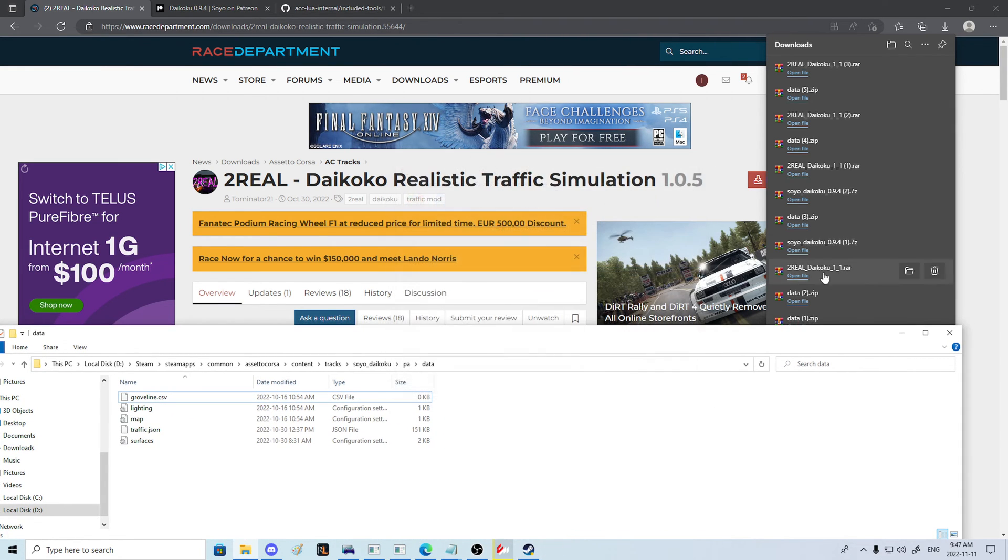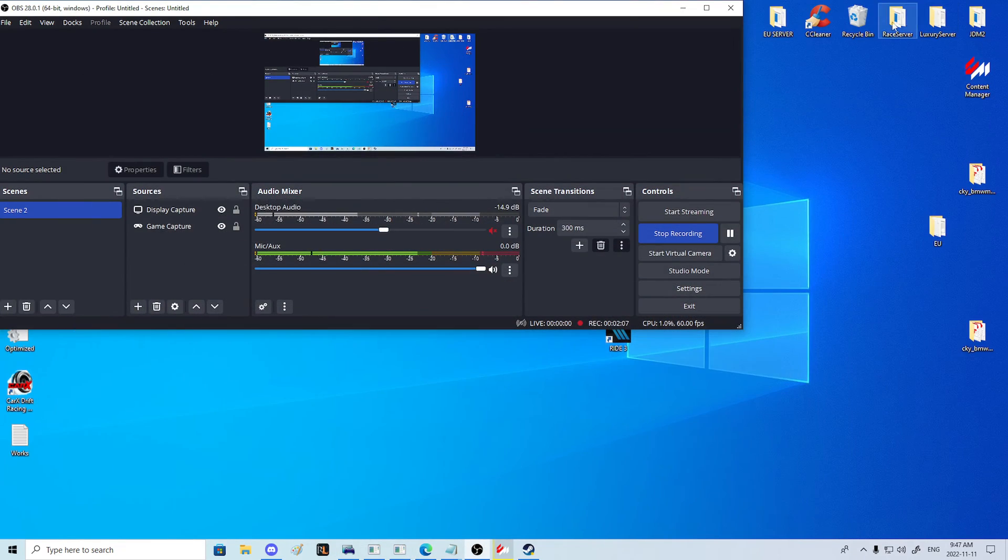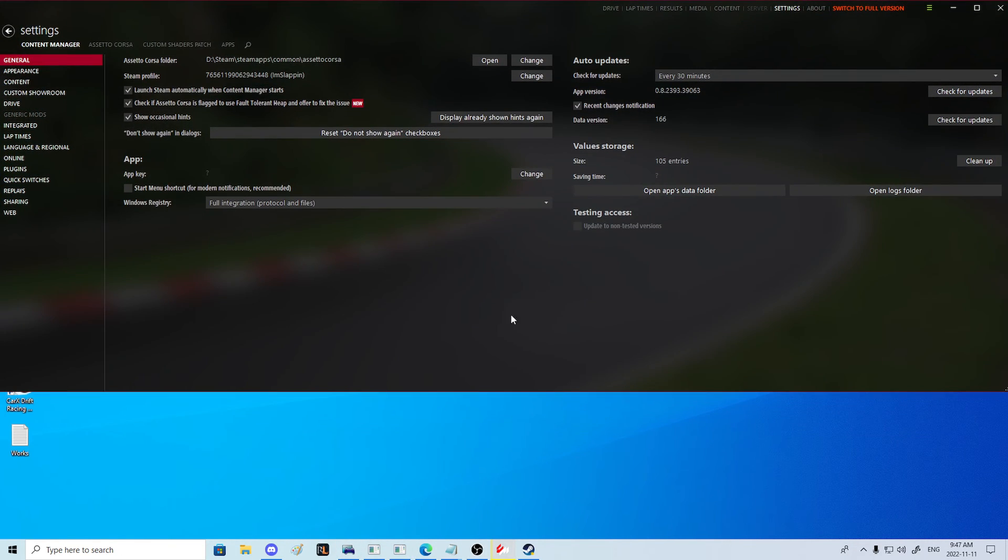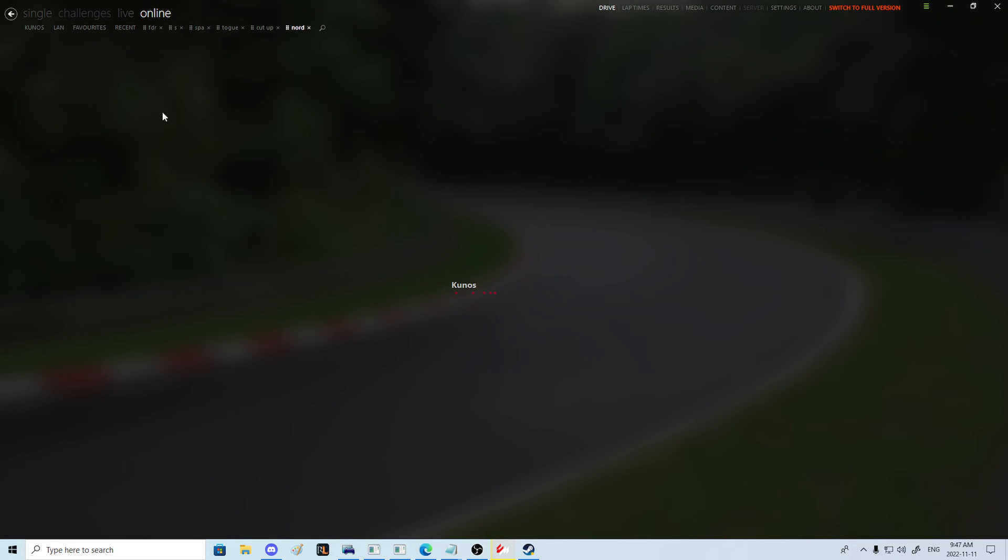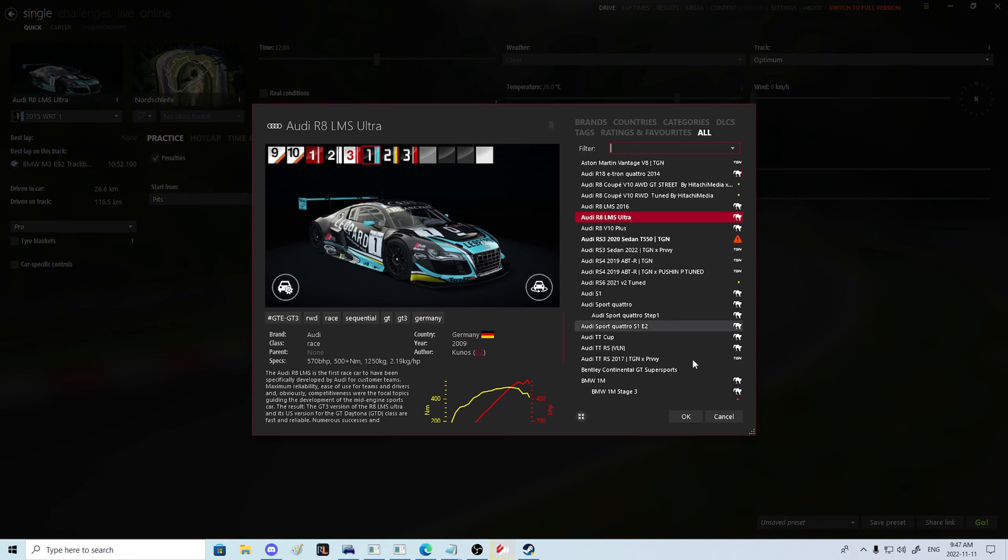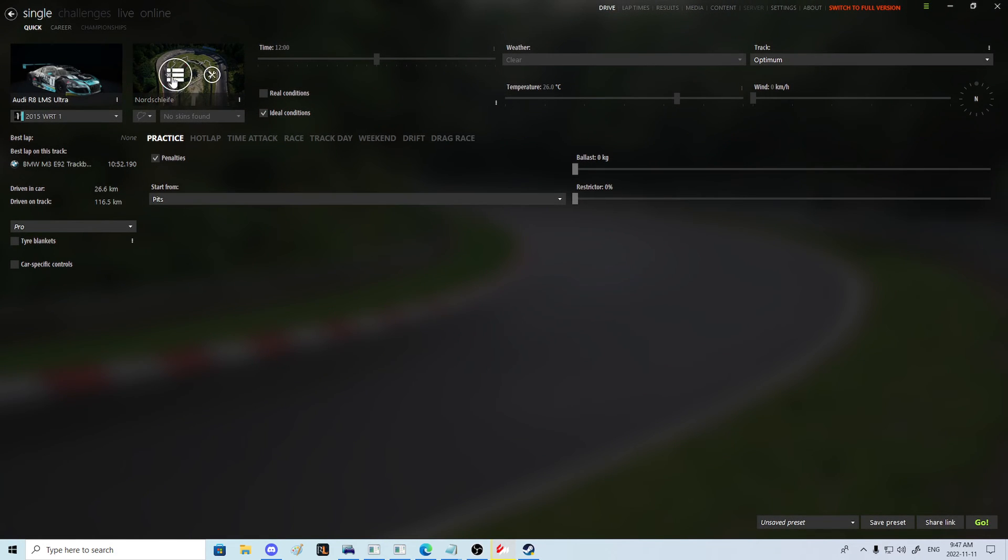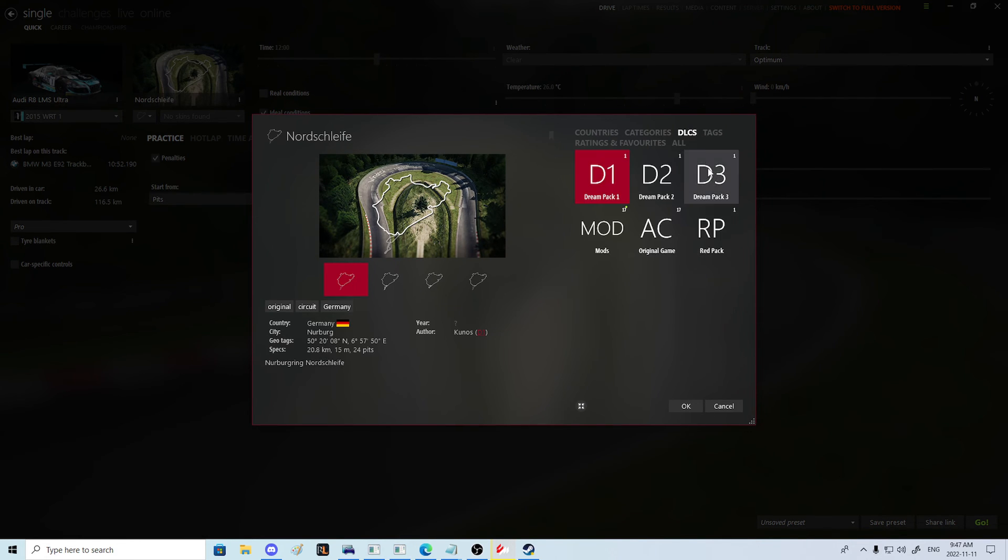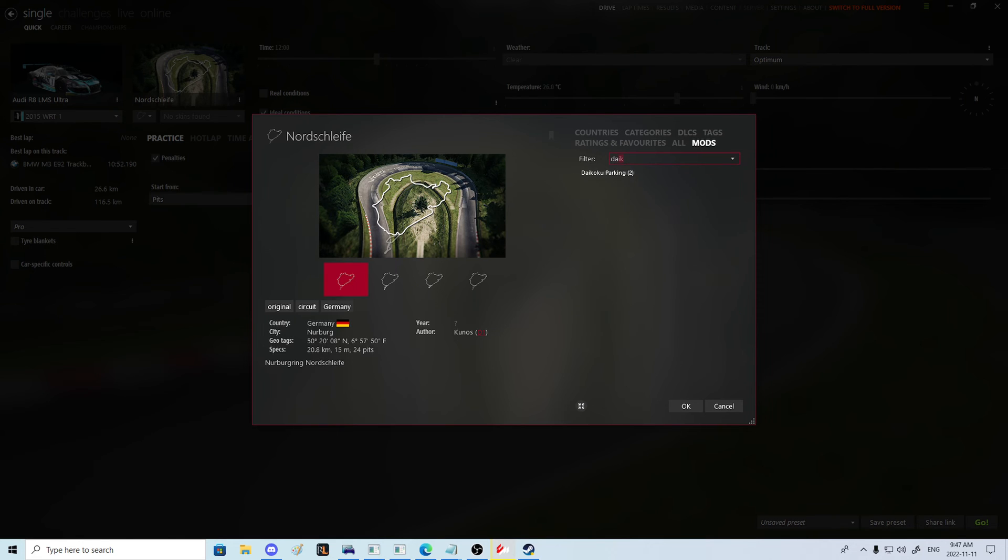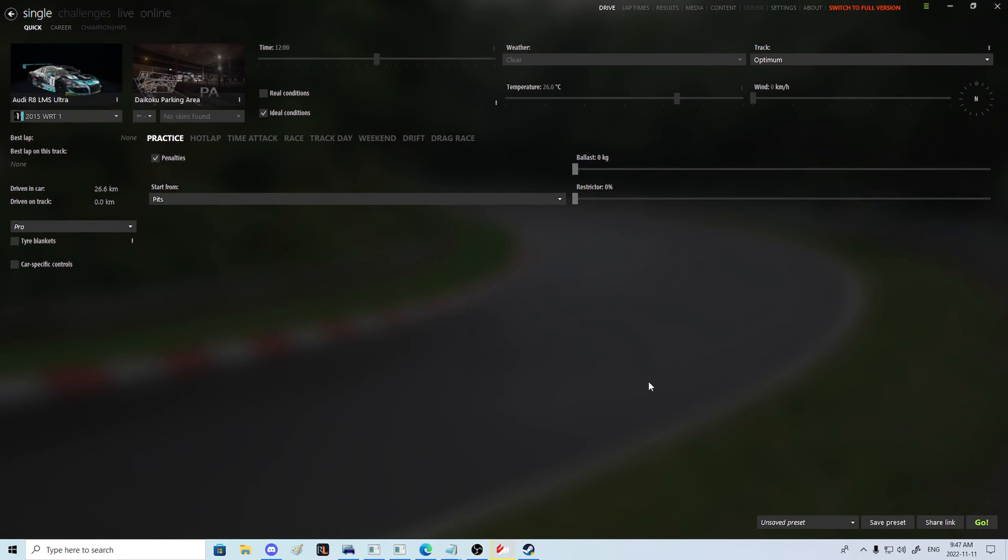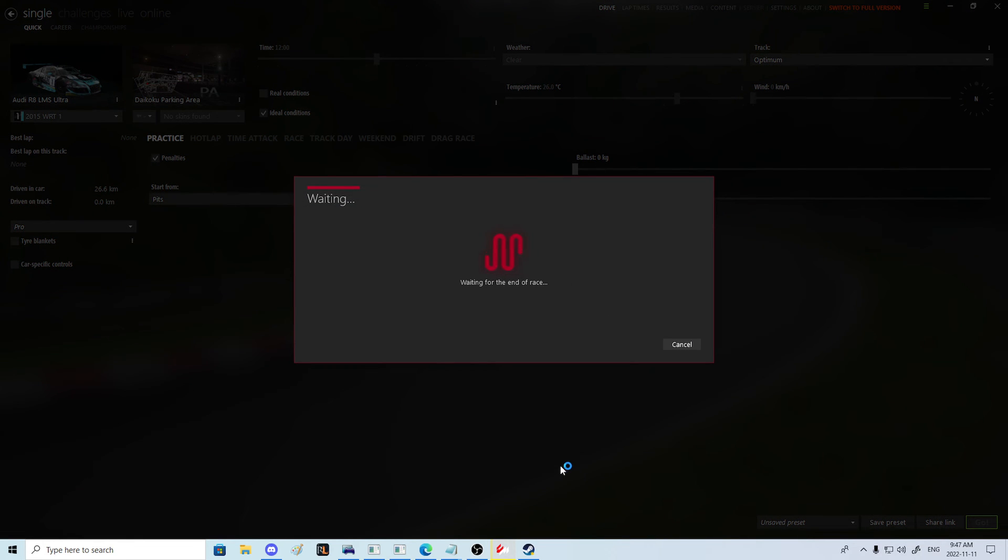So now everything is officially ready to go. Let's open up Content Manager and go to a single player match and go to Daikoku again. And what you'll notice here is you have these two maps; it doesn't matter which one you use.